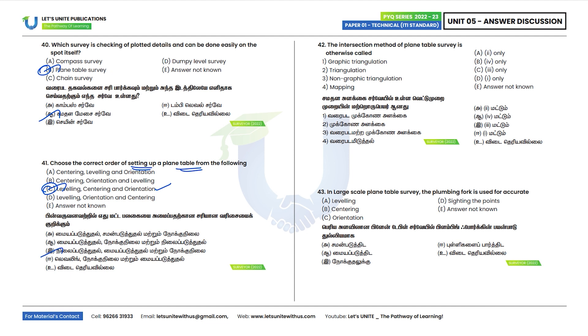Forty-second question: The intersection method of plane table survey is otherwise called graphic triangulation. Option D, one only, is the correct answer.